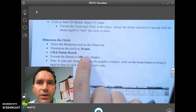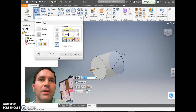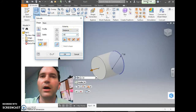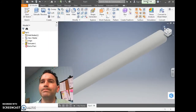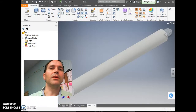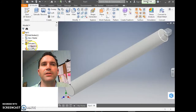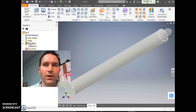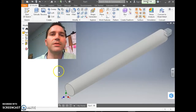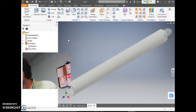Now we're going to extrude the sketch 100 millimeters — that's the depth and what makes the pencil length. So extrude the circle 100 millimeters; it's going to be really long. In the browser section you can see the sketch was a circle and then the extrusion created the long pencil body. We're not through yet — we still need to round one end and point the other.